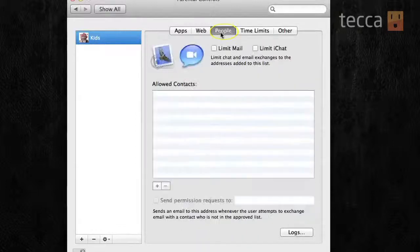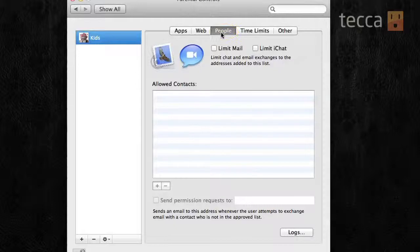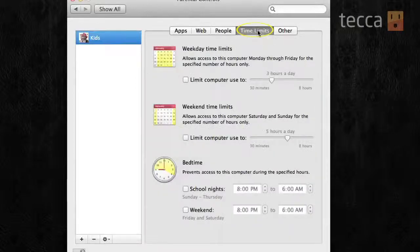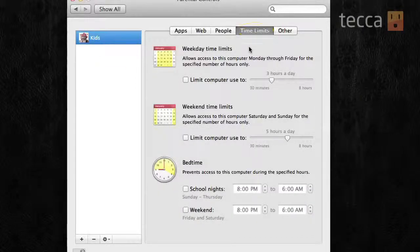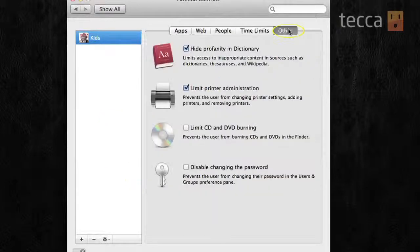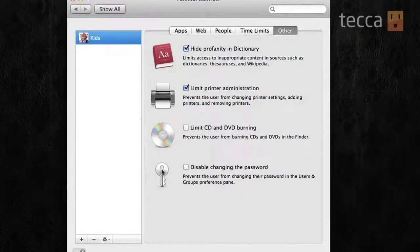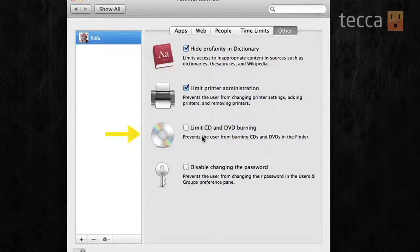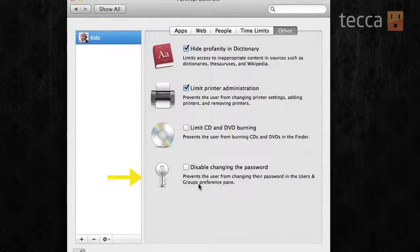There's also a people option, and in that tab, you can limit mail or iChat. If you don't want anybody contacting your child while they're using the computer, you use this screen. You can actually set time limits, which are great. You can set them on weekday or weekend, and you can actually have a bedtime. And there's also other, so you can hide profanity in the dictionary, limit printer administration, limit CD and DVD burning, and you can also disable them from changing their password.